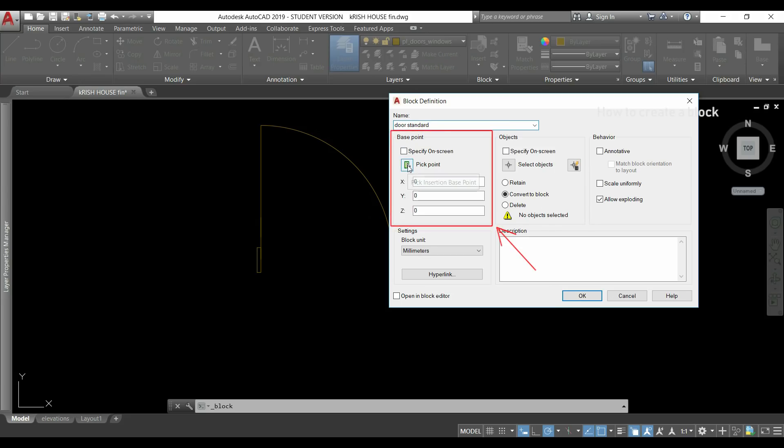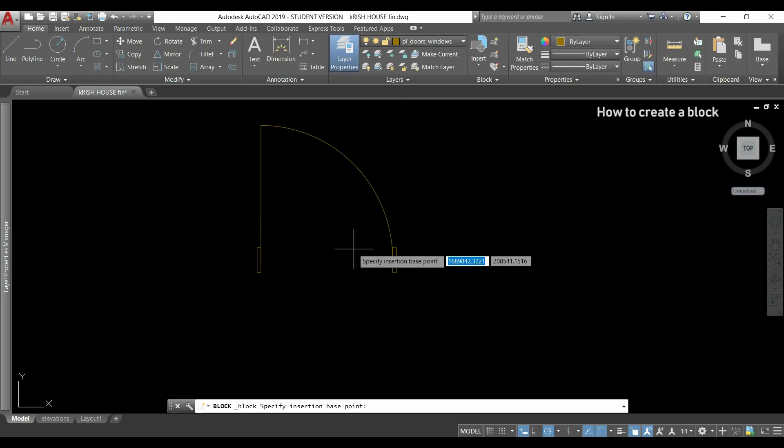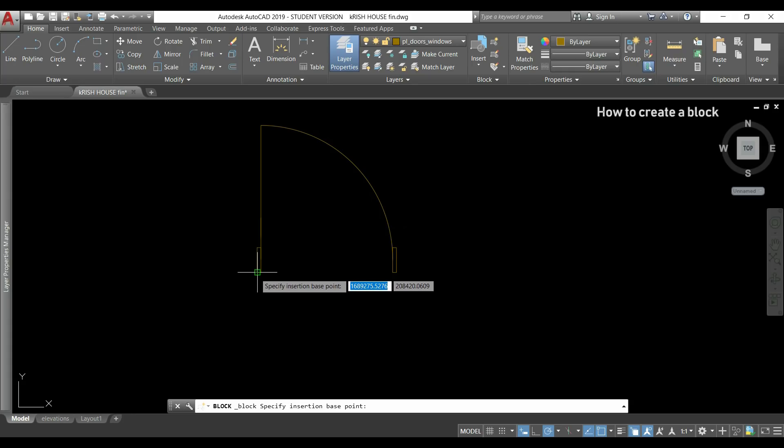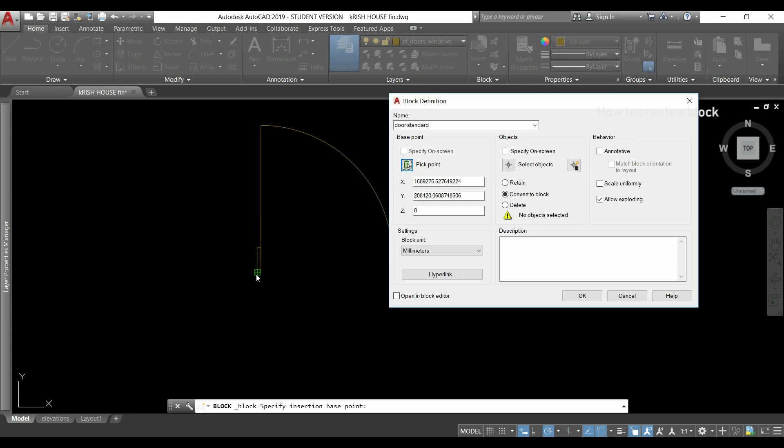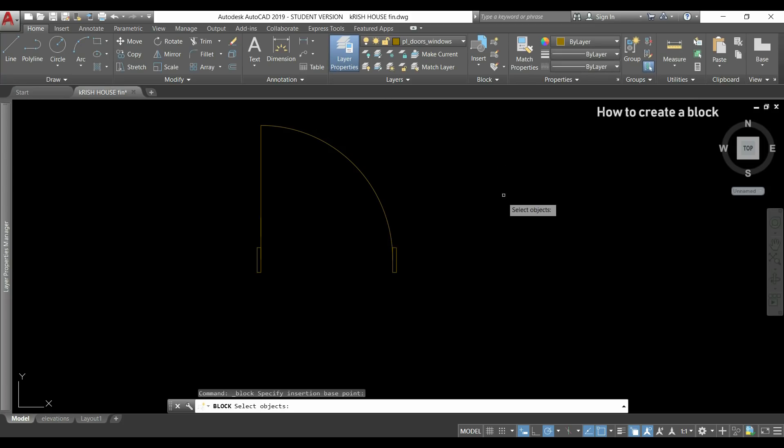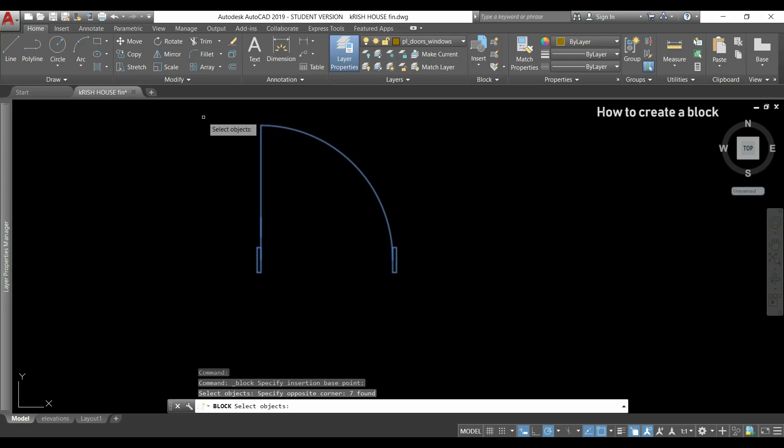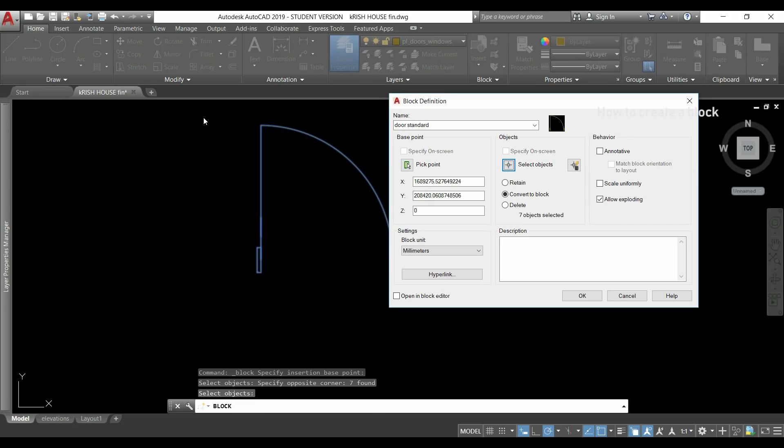In this part I will click in this icon to pick a base point, for example my left corner can be a good one, and then I have to select the objects. If I click here I select the door and press enter.